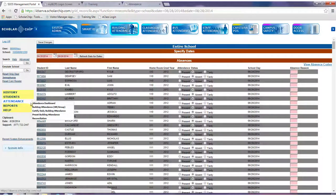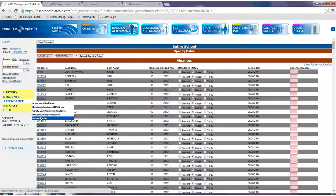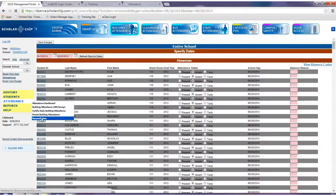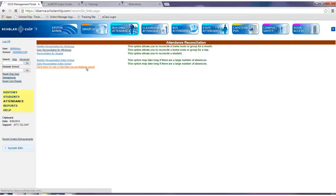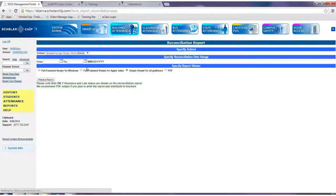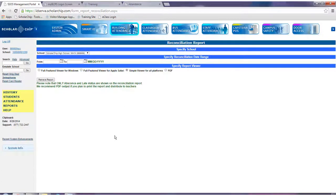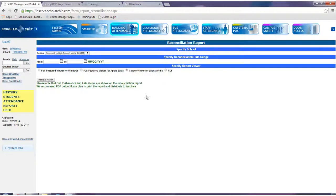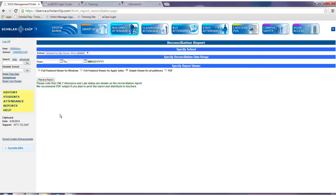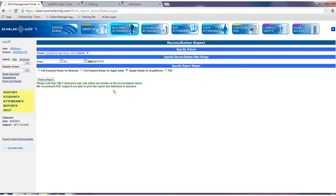Also available through the attendance reconciliation page is a real-time reconciliation report. Simply click here and a list of all late or absent students will display after entering in a date range and a type or format that you'd like to see the report in. After clicking retrieve report, all students will be grouped by attendance status and then sorted by last name. Please note again that only absences and late statuses will be shown on this report.